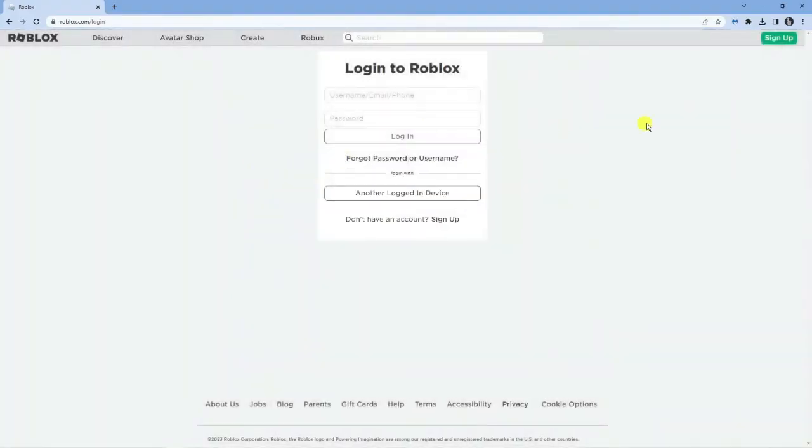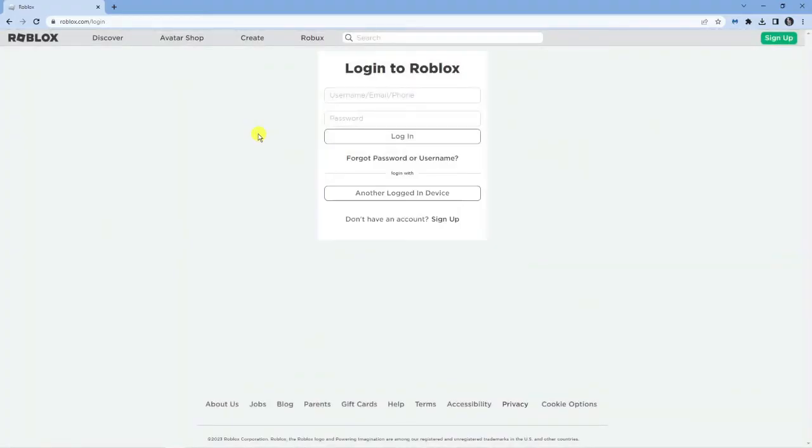The second way to do this is if you're trying to log in but you want to log in without your password because you've simply forgotten your password. What you can do is simply reset your password.